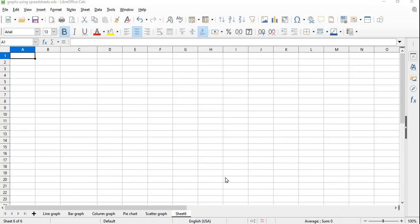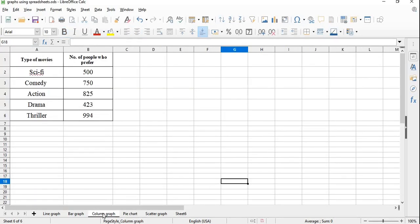To draw a column graph, open a spreadsheet or LibreOffice Calc. Enter the data.